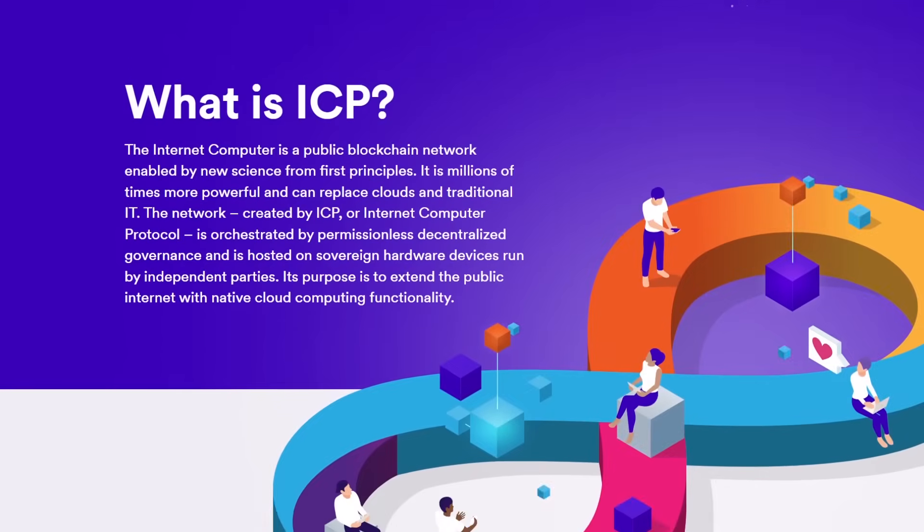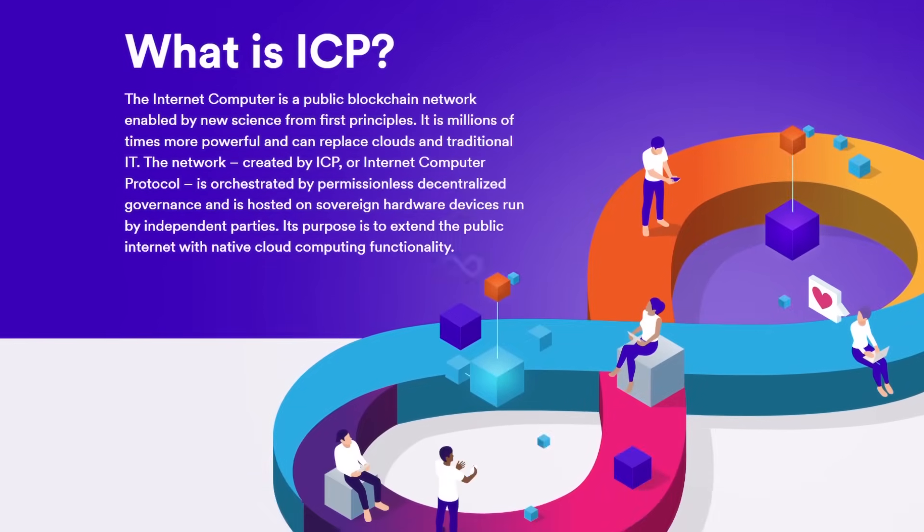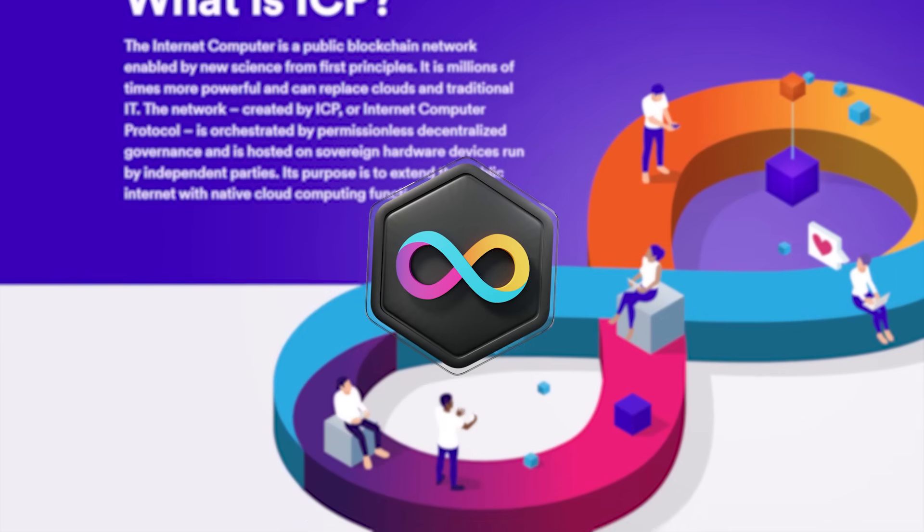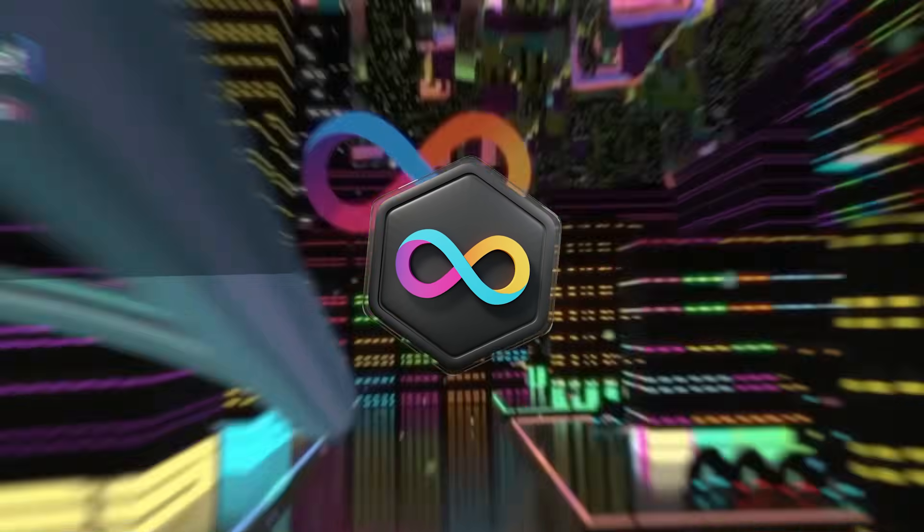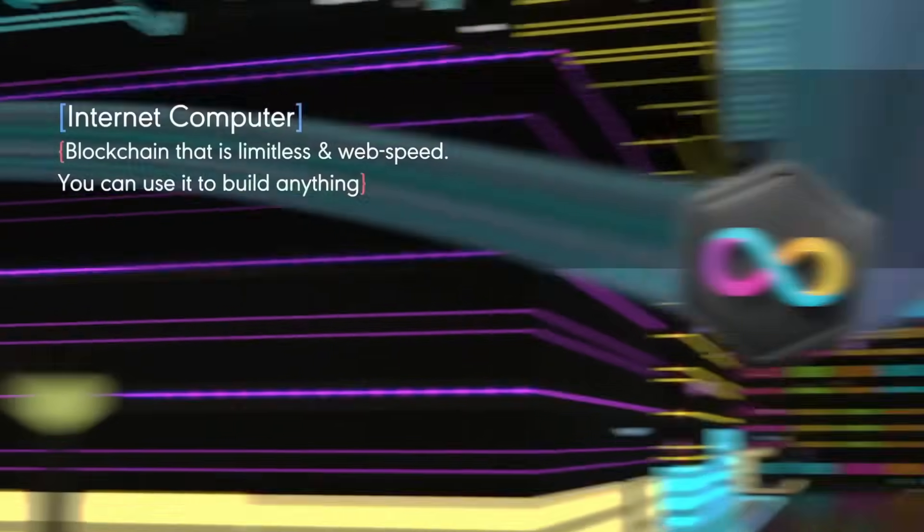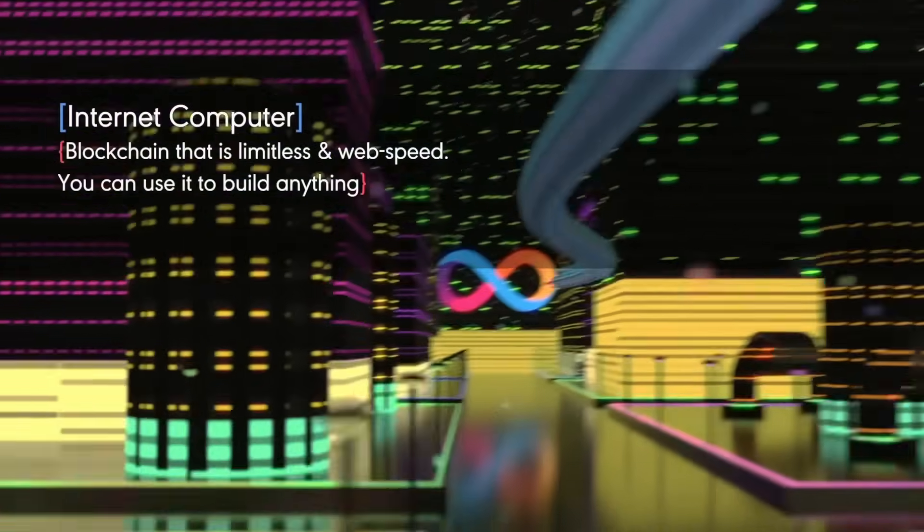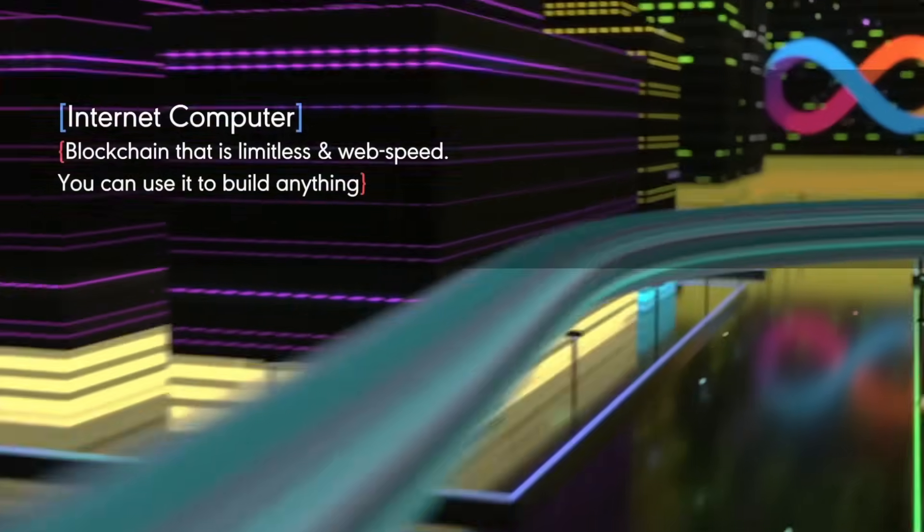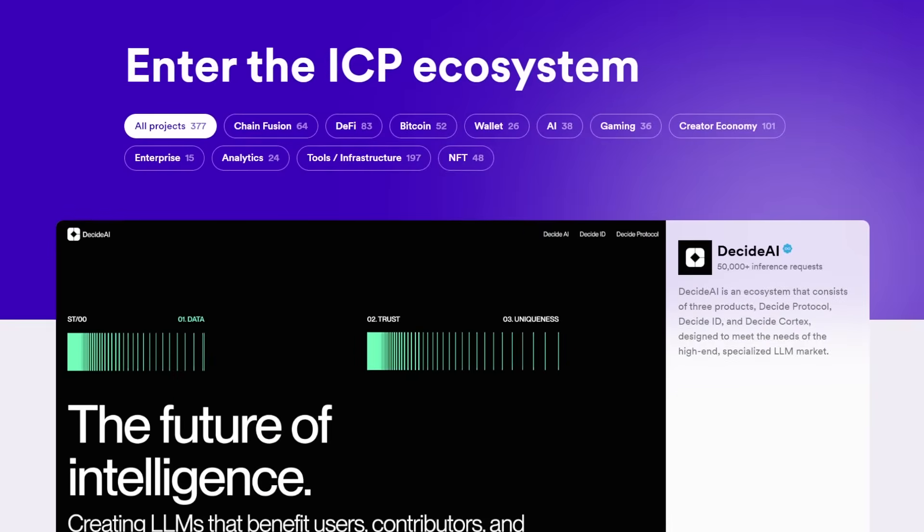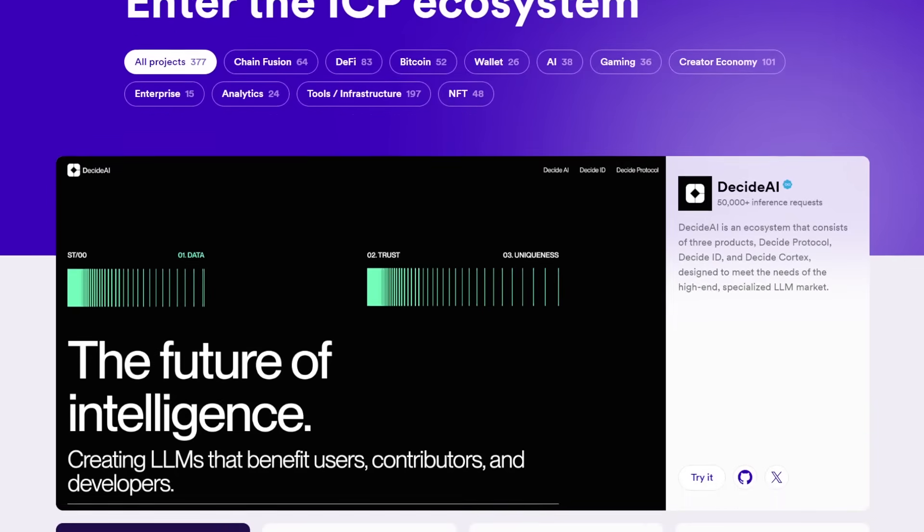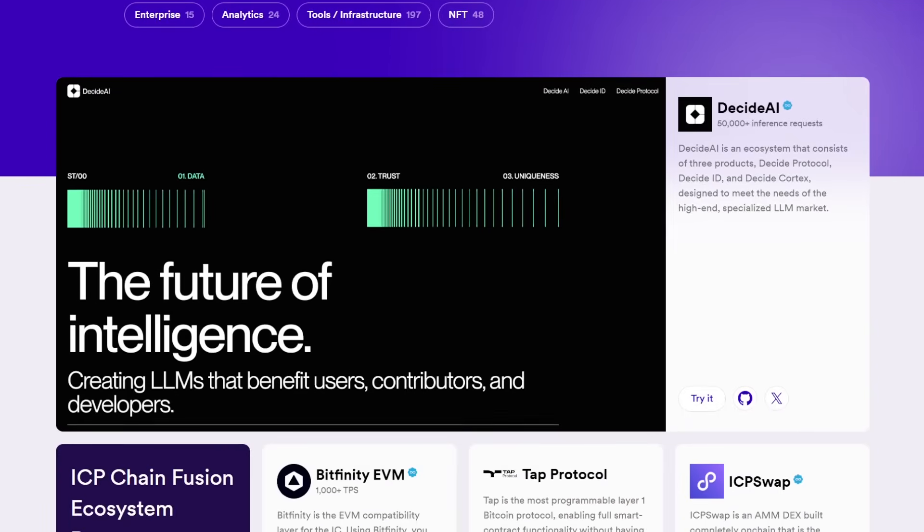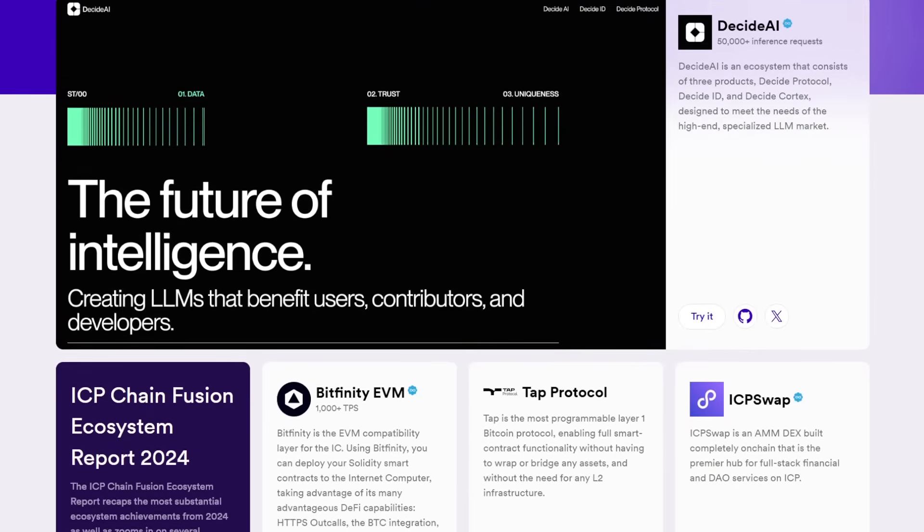In this video, we will explore what the Internet Computer is, its unique features, its potential impact on the future of the Internet, and what makes it an exciting development in the blockchain space.